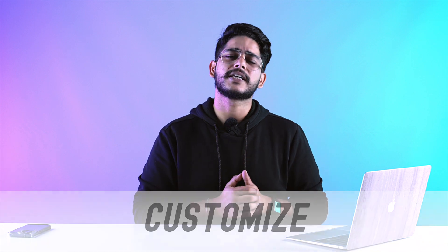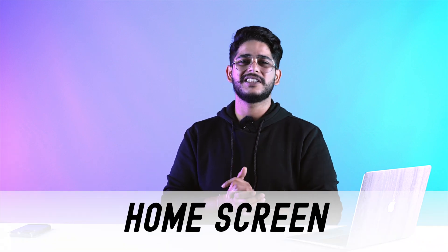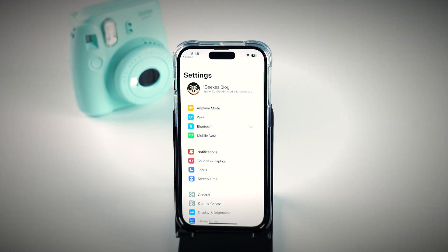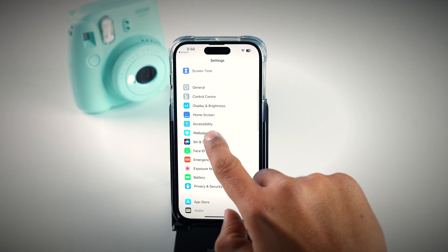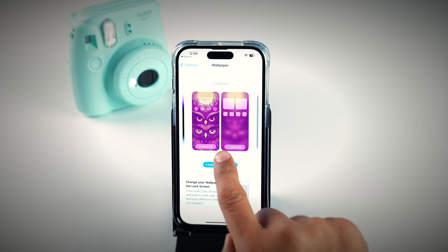It's easy, right? But wait, the video isn't over. Now let's talk about how you can customize your lock screen and home screen in a very efficient manner. Go to Settings, then go to Wallpaper, and tap on Add New Wallpaper.